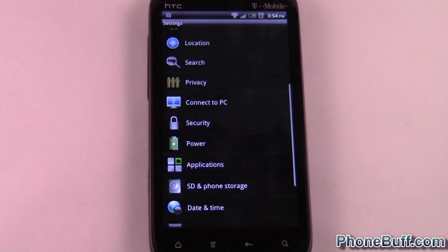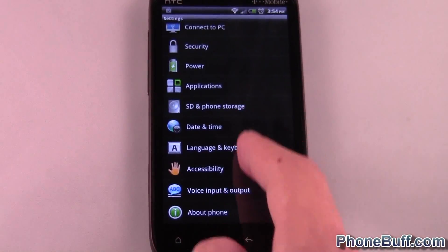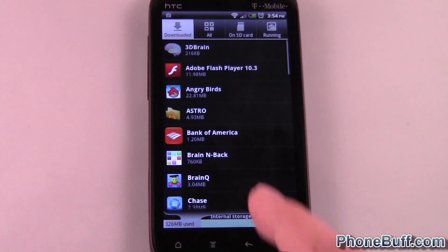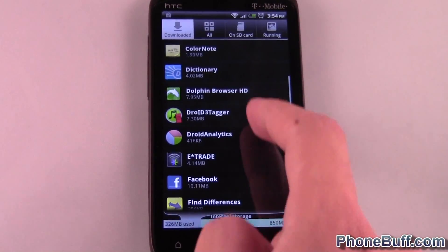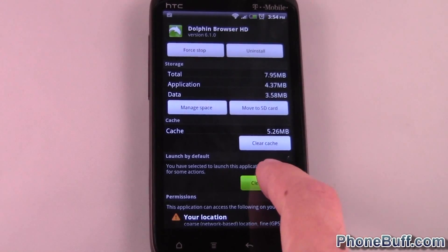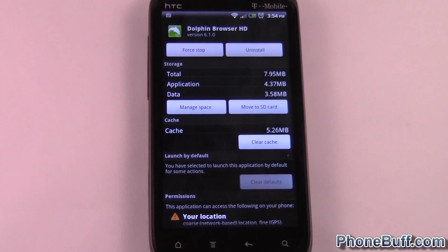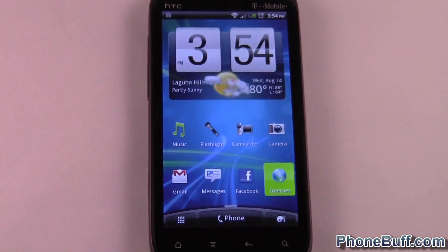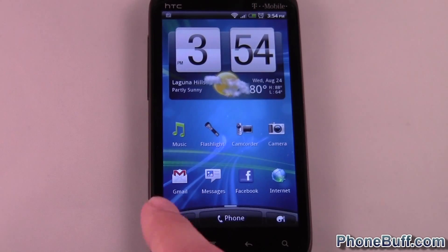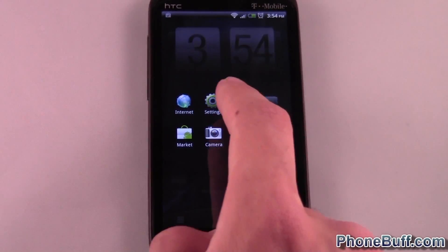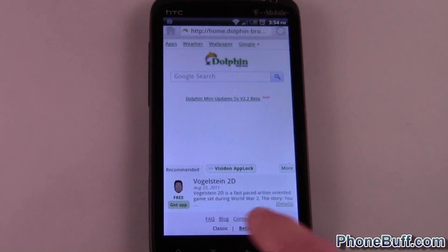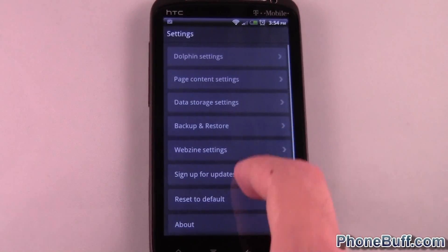The simplest way to do it is hit menu, settings, go to applications, manage applications, and then hit Dolphin because that's the one we set as default. Hit 'Clear defaults,' and now you can see when you go to the browser the stock one becomes the default again. And if we go into the settings of the Dolphin browser, you'll see that the box is automatically unchecked.